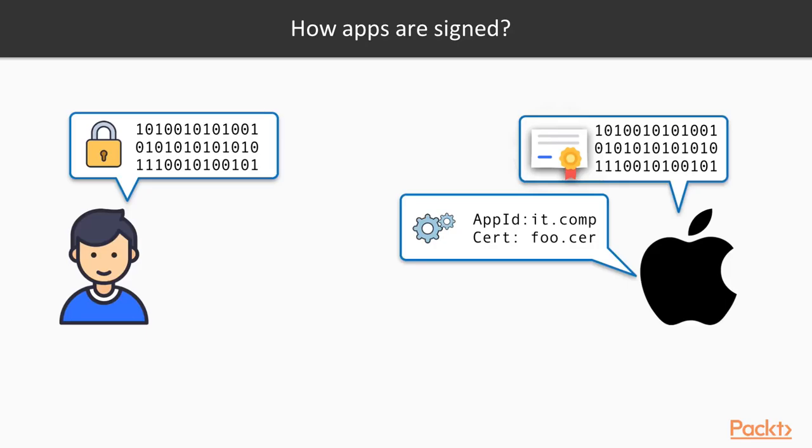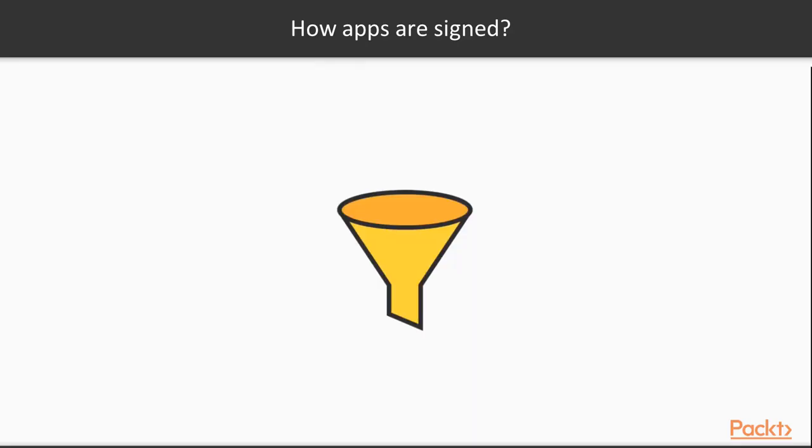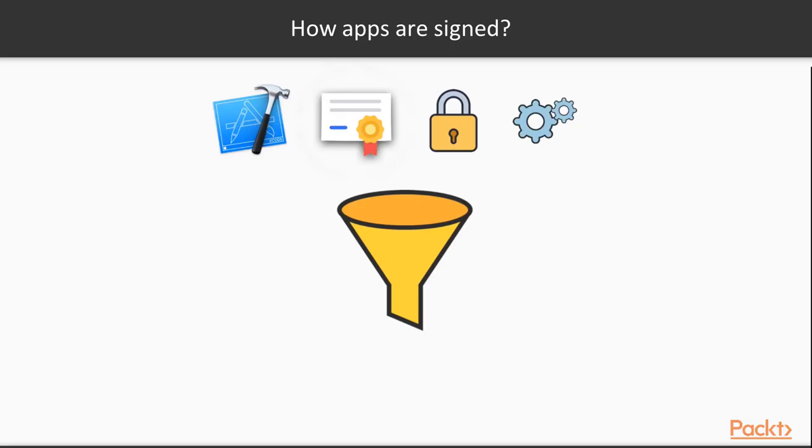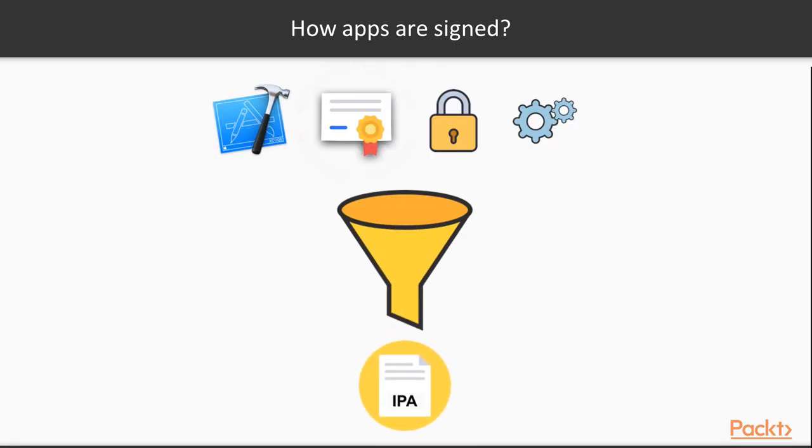So what the developer must do, he needs to take the code that is inside Xcode, then the certificate provided from Apple, the private key from the keychain, as well as the mobile provisioning profile, mix all together and generate one file with an extension that is IPA.